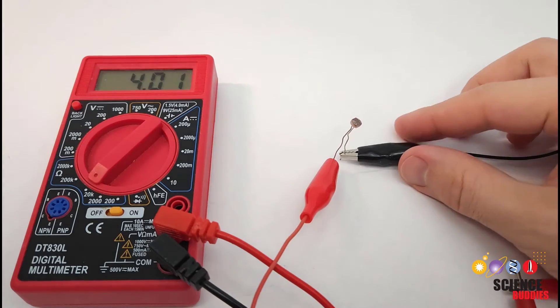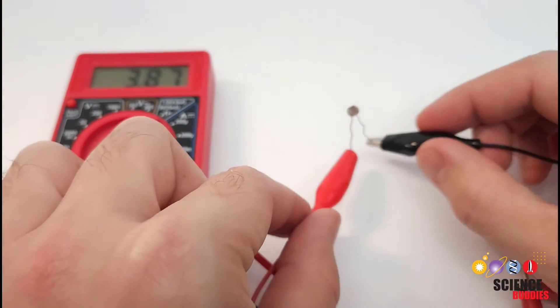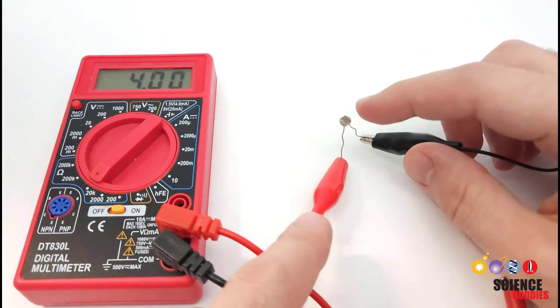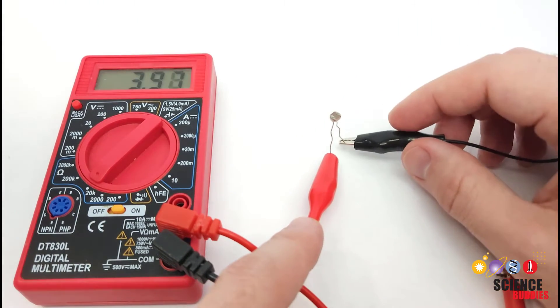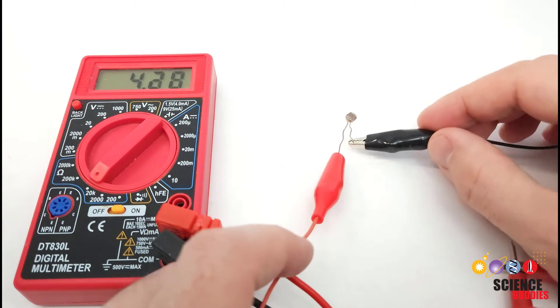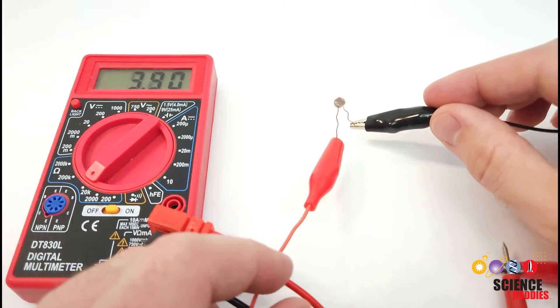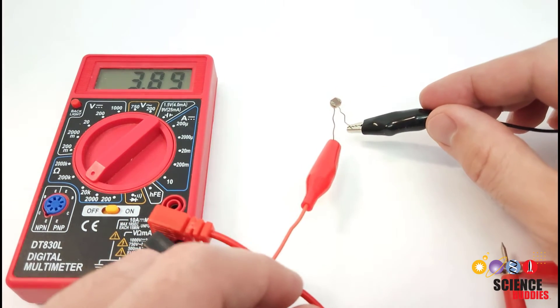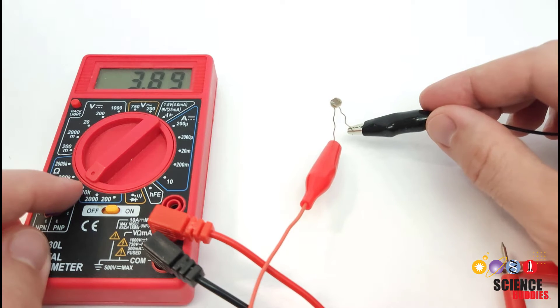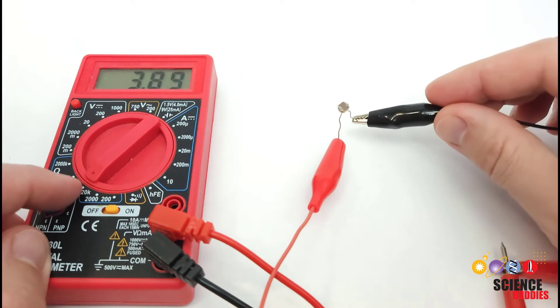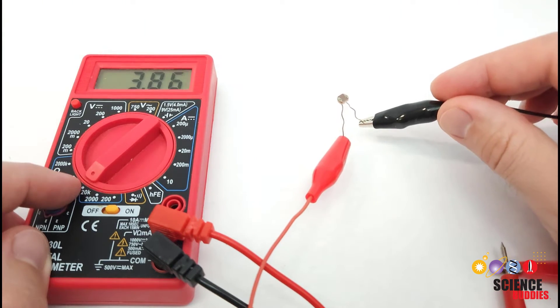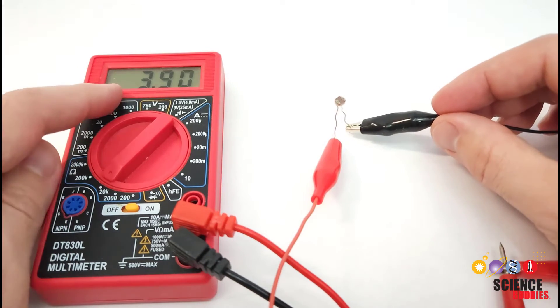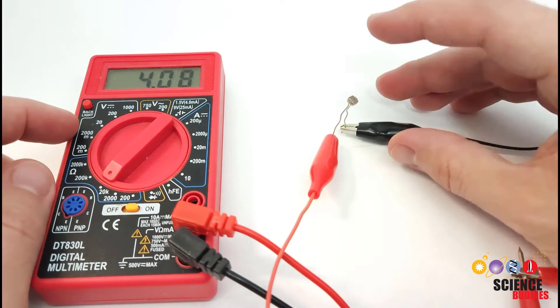As you may have guessed from one of the names, light dependent resistor, a photo resistor is a resistor whose resistance value depends on the amount of light hitting the face. So I have a multimeter connected to my photo resistor here, set to measure resistance in the 20 kiloohm range. And with ambient light levels in this room, right now I'm getting a reading just under about 4 kiloohms.